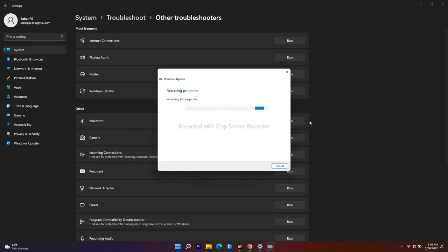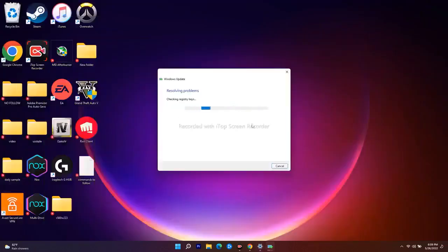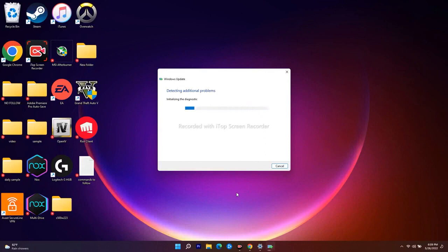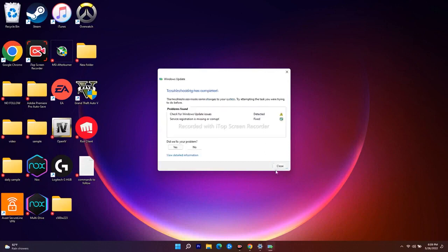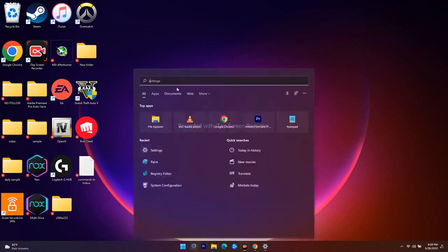The next fix is all about restarting your Windows Update service and your Background Intelligent Transfer Service. Let me wait for the troubleshooter to finish. If there's no issue found, go ahead to the next fix — restarting Windows Update and Background Intelligent Transfer Service.